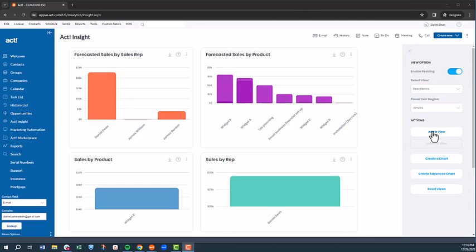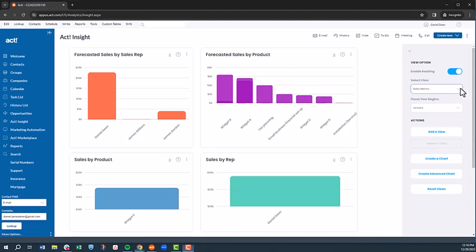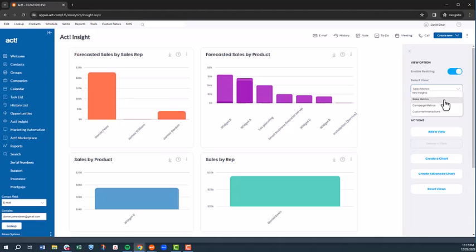When creating dashboards in ACT Insight, you have views and then you have charts that sit within each view. There will be four views by default, key insights, sales metrics, campaign metrics, and customer interactions.